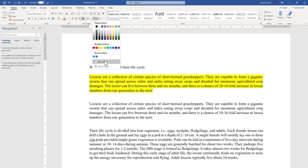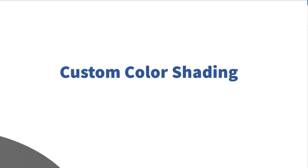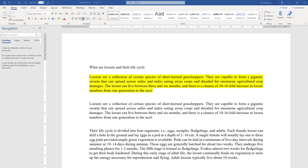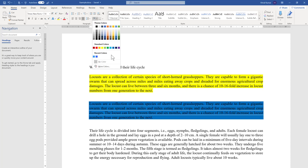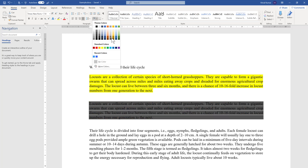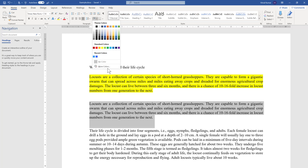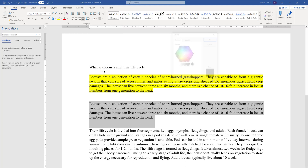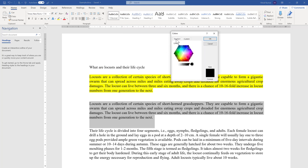Now we move to the third point — custom color shading. Even though there are multiple color options in shading, if you want a very precise color you can input it using RGB, HSL, or hex code. To do this, choose More Colors. You will first see a standard color palette where you can pick a color.